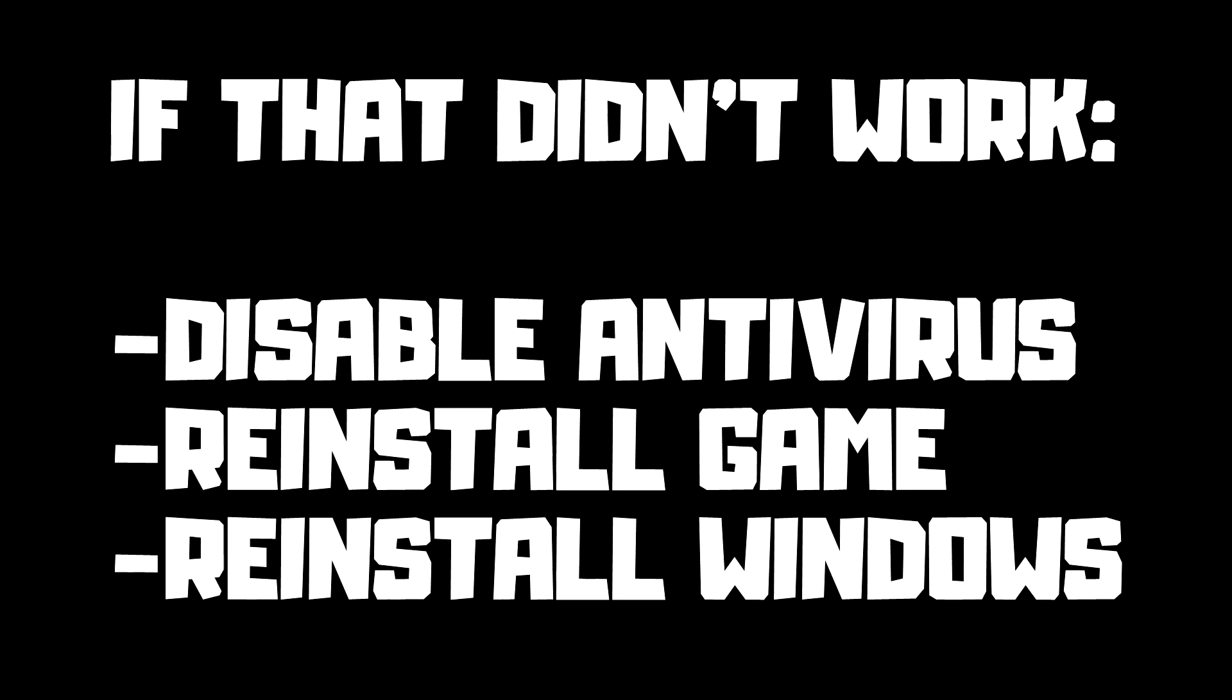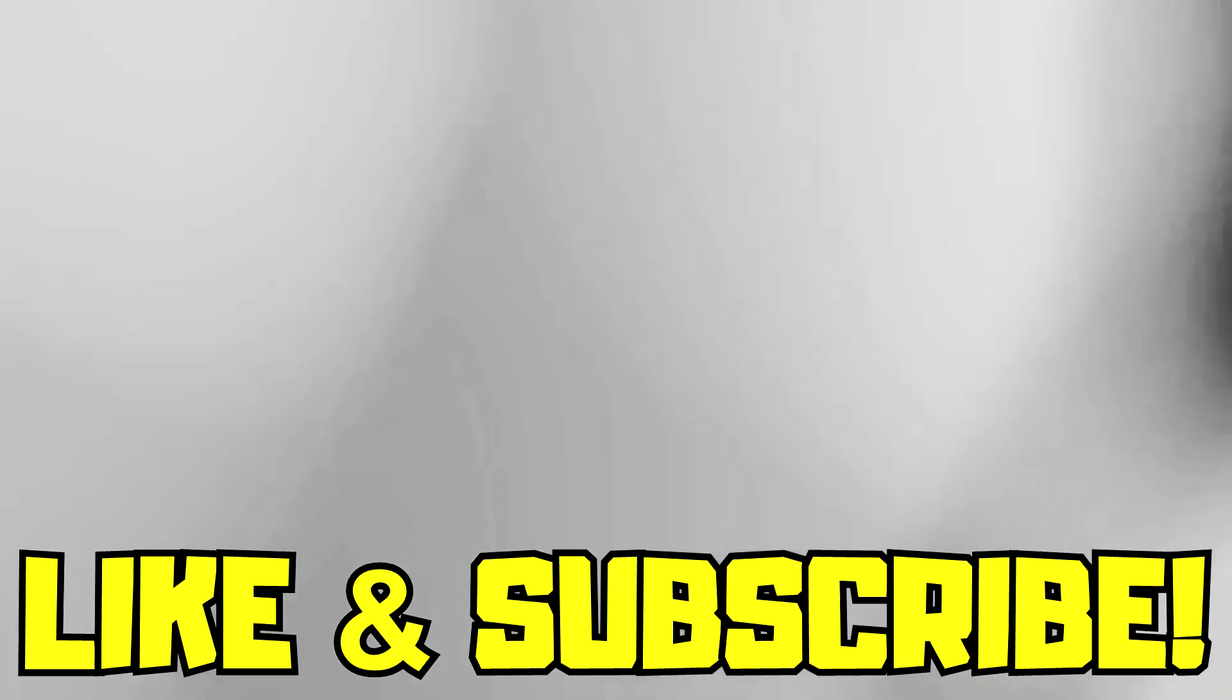If that didn't work, disable antivirus, reinstall game, reinstall Windows, problem solved. Like and subscribe.